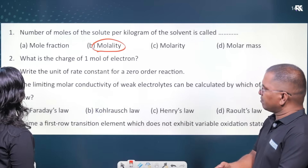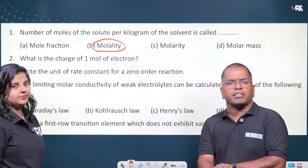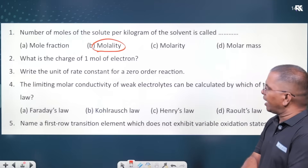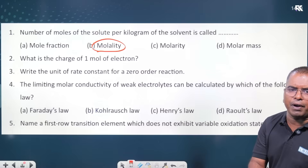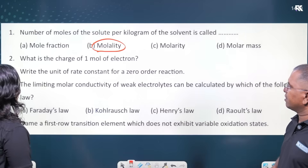What is the charge of one mole of electrons? The charge of one mole of electrons is 96,500 coulombs. Yes, that's right.